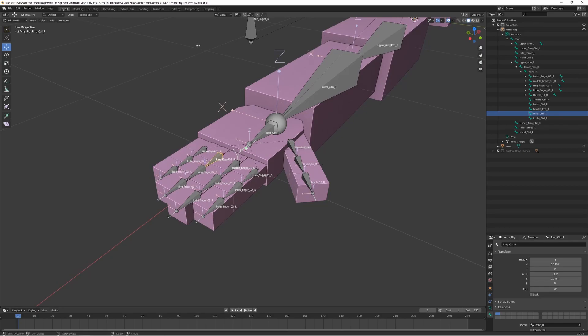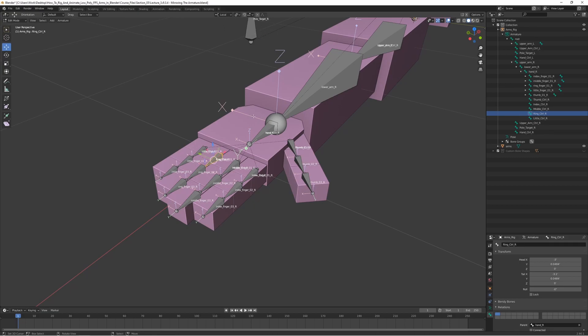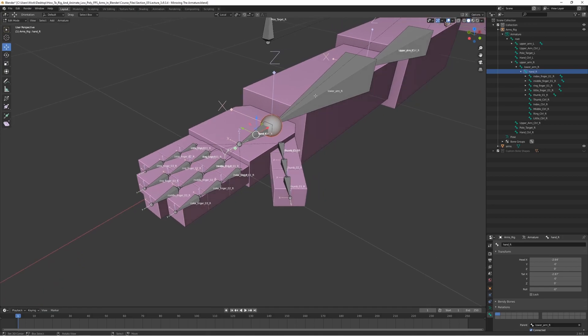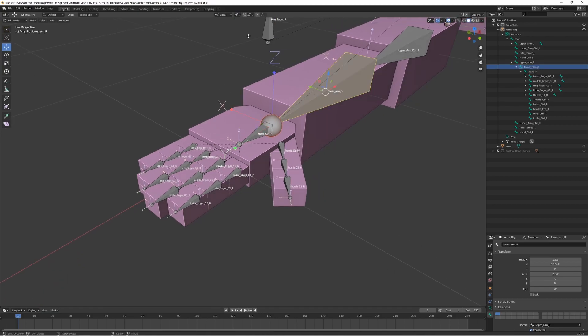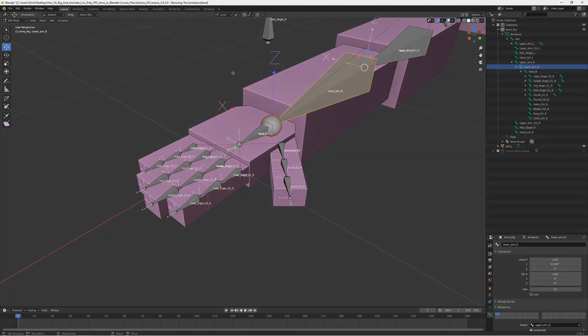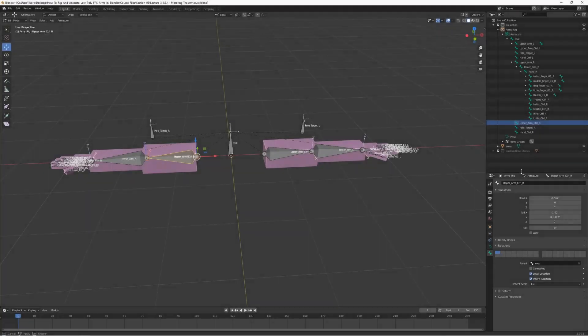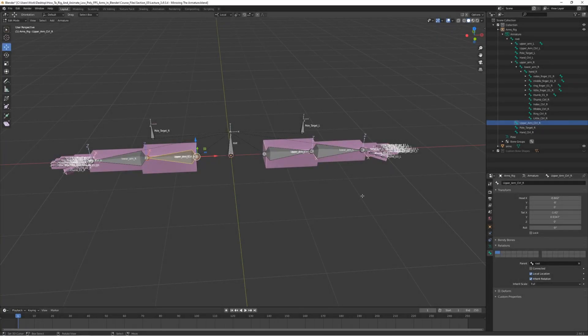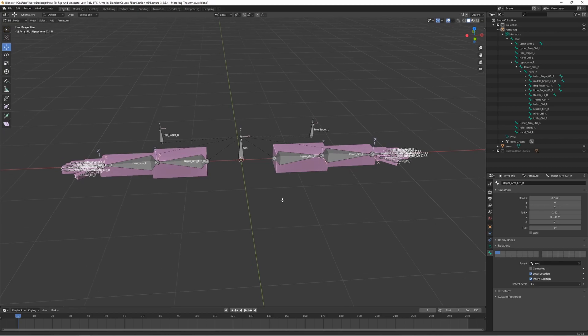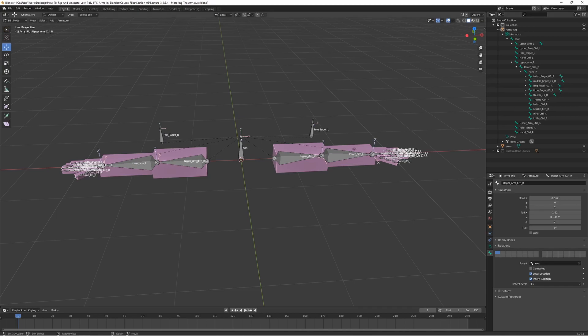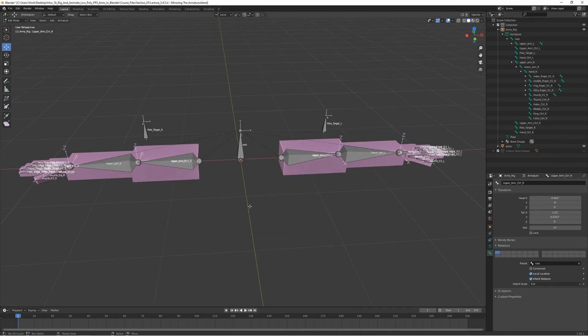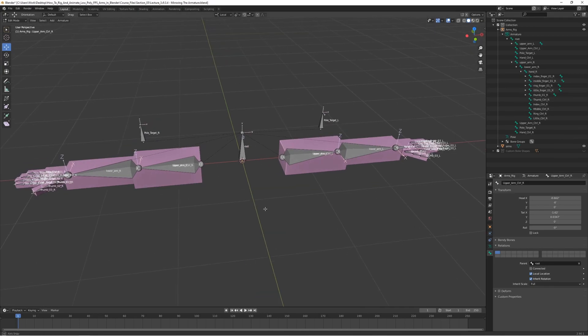Now we can actually switch back the point here to active element. That's it for mirroring the armature. You can double check and make sure that all the names are still correct, make sure there's nothing weird going on, but it seems to have worked just fine.